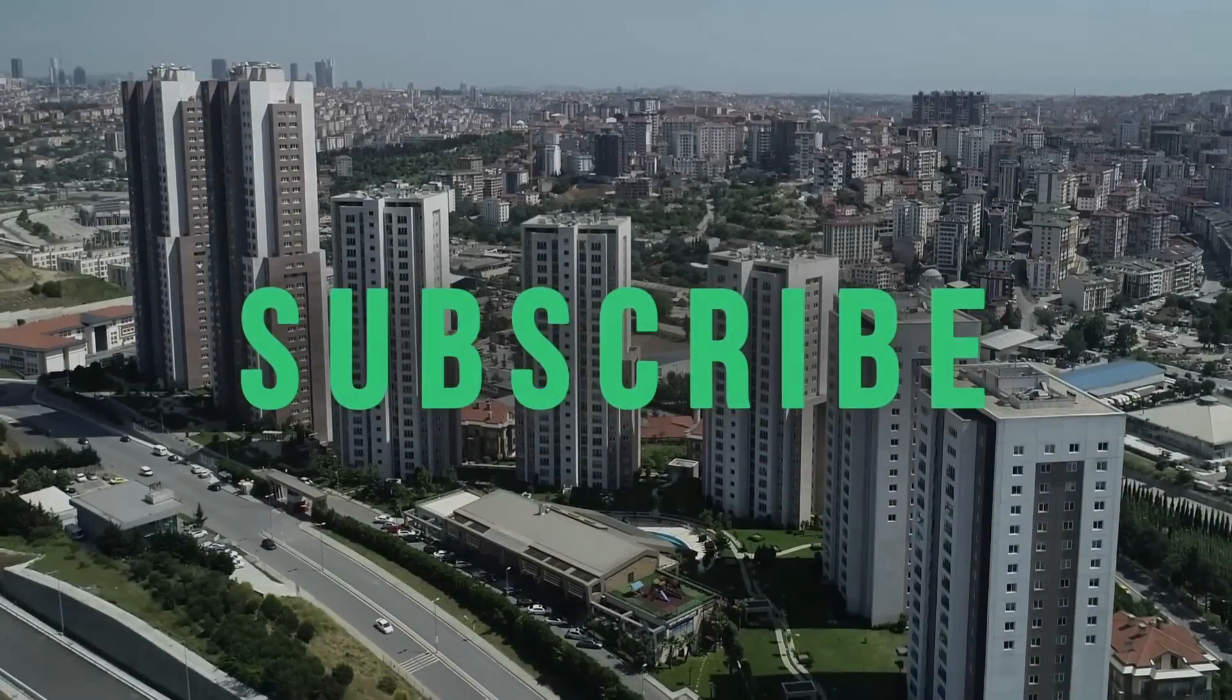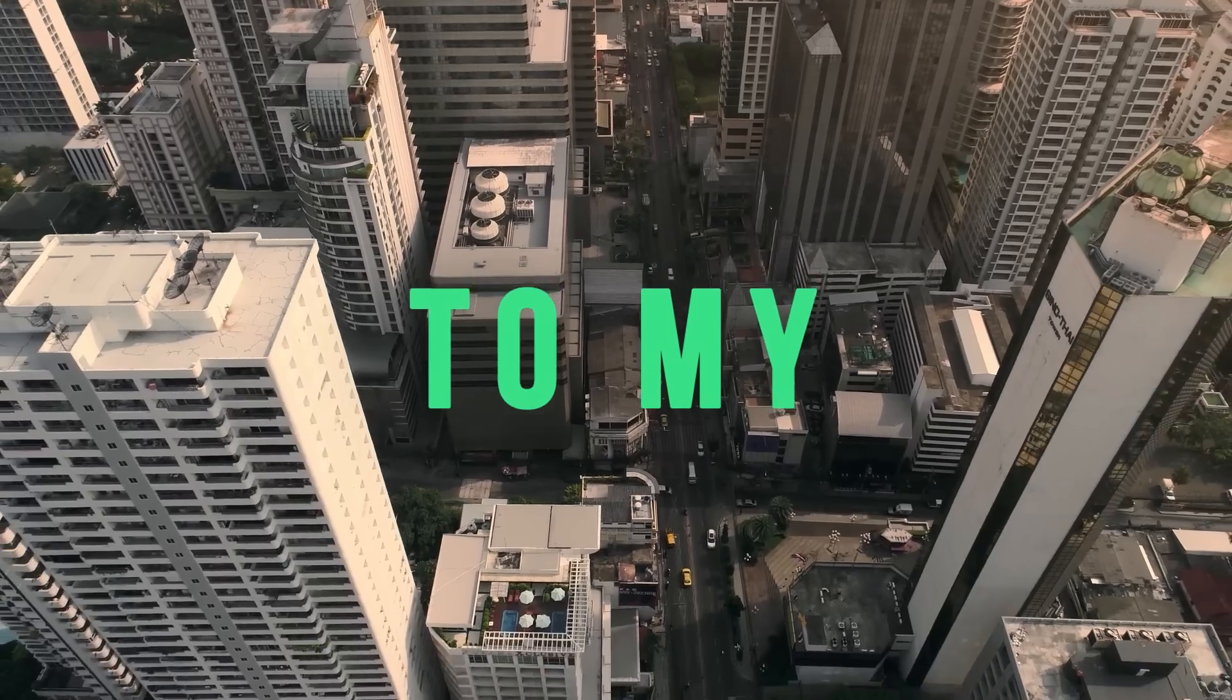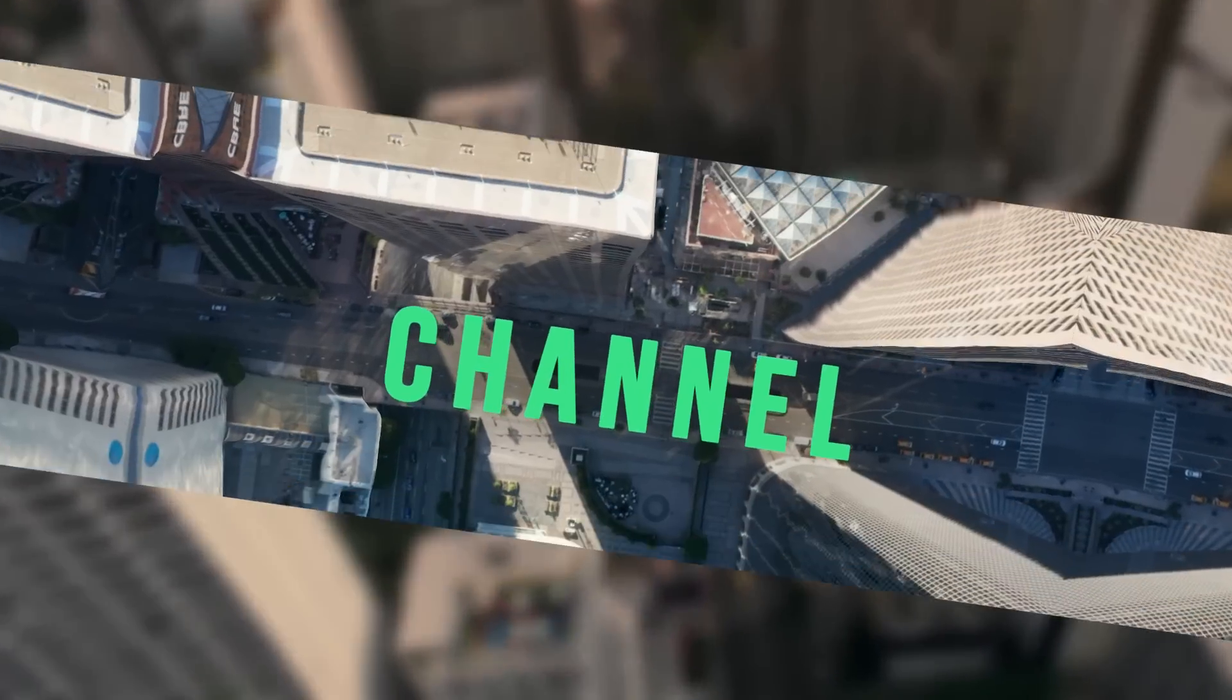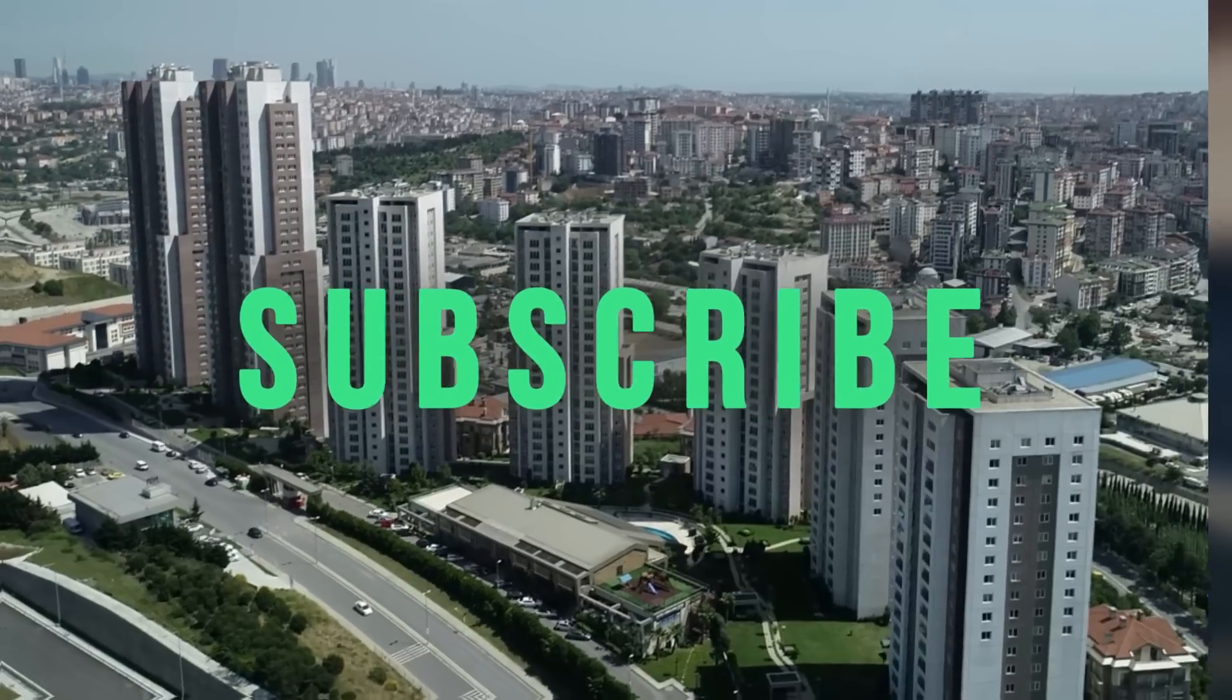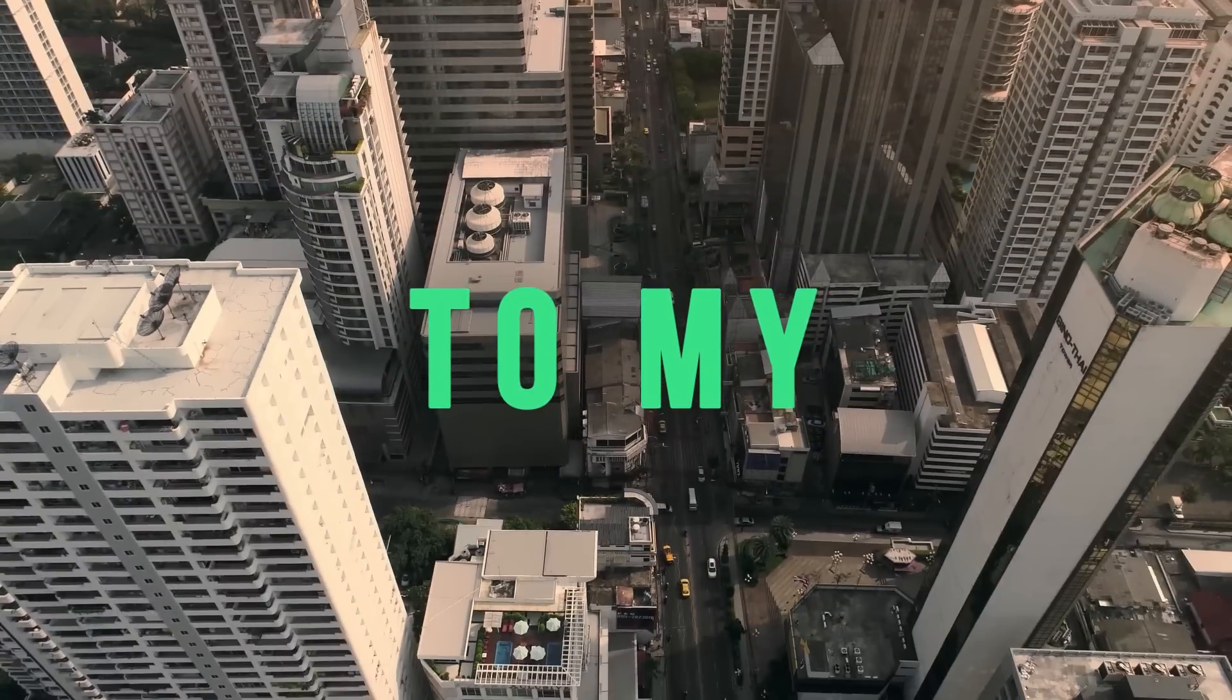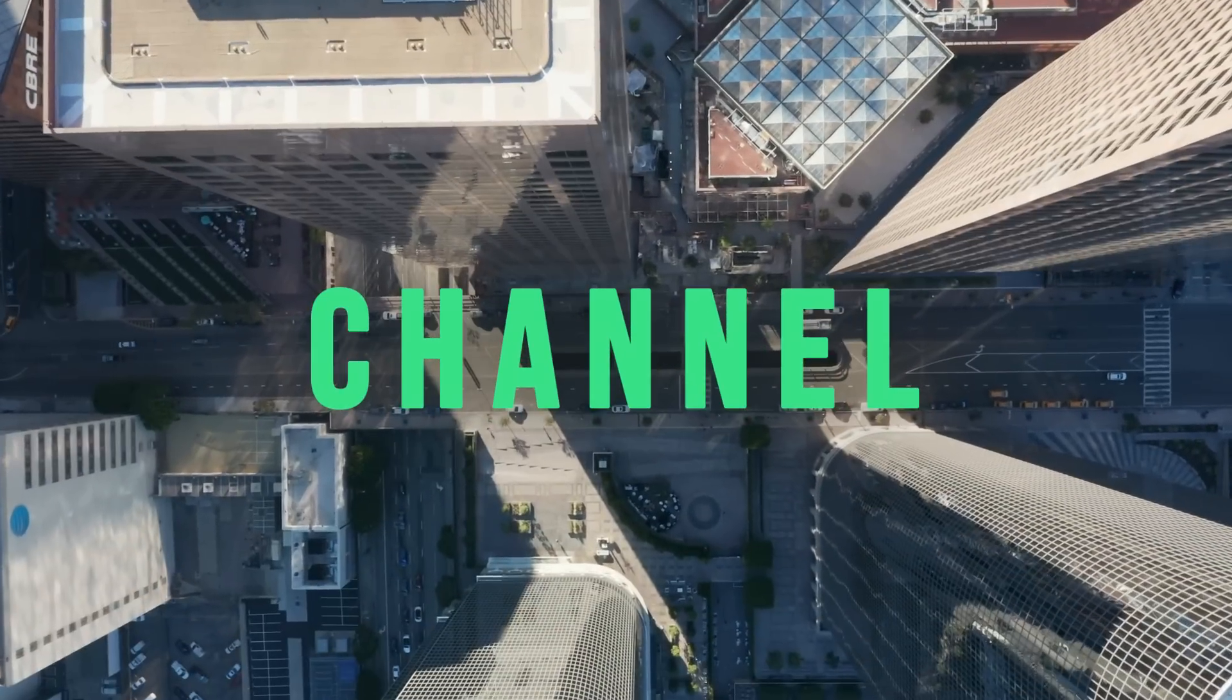Well, that's all. Subscribe to my channel so as not to miss new video tutorials and products for motion design. This was Videolancer. Bye!